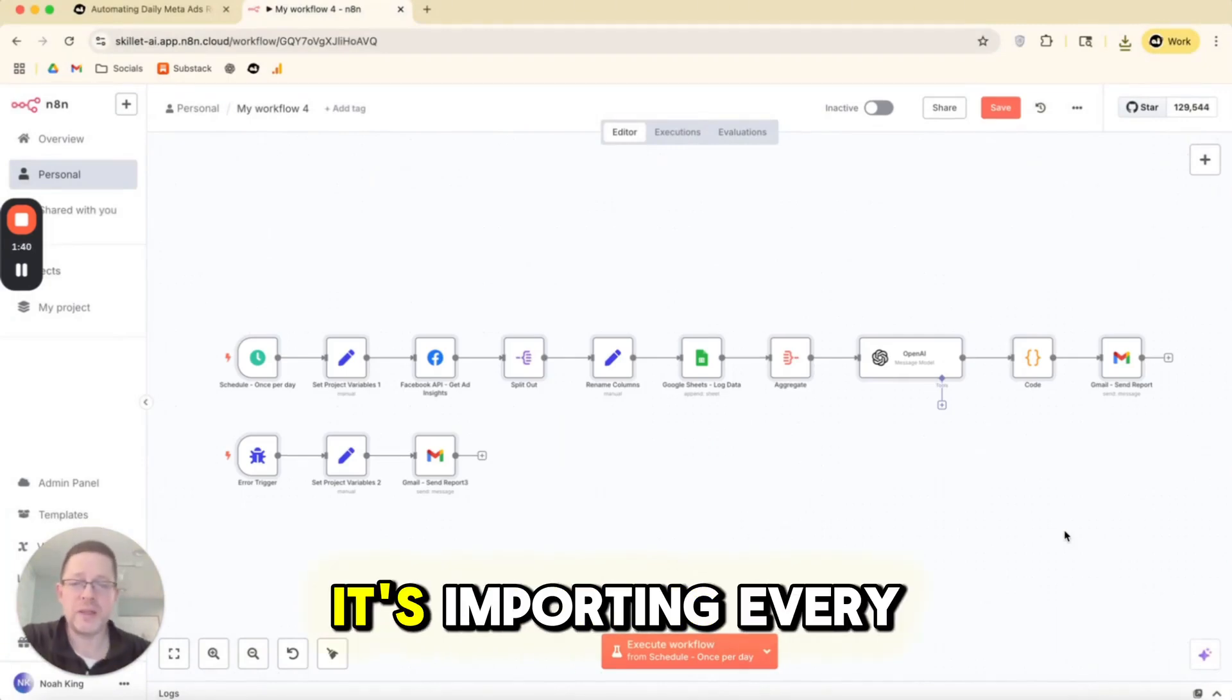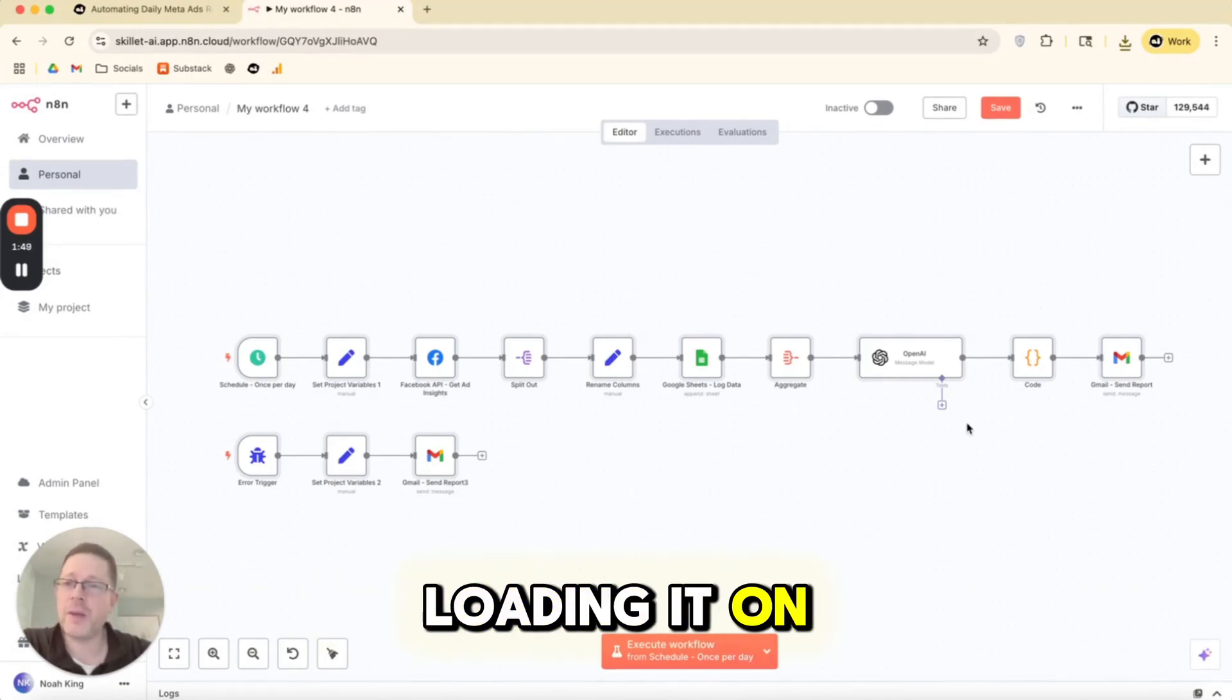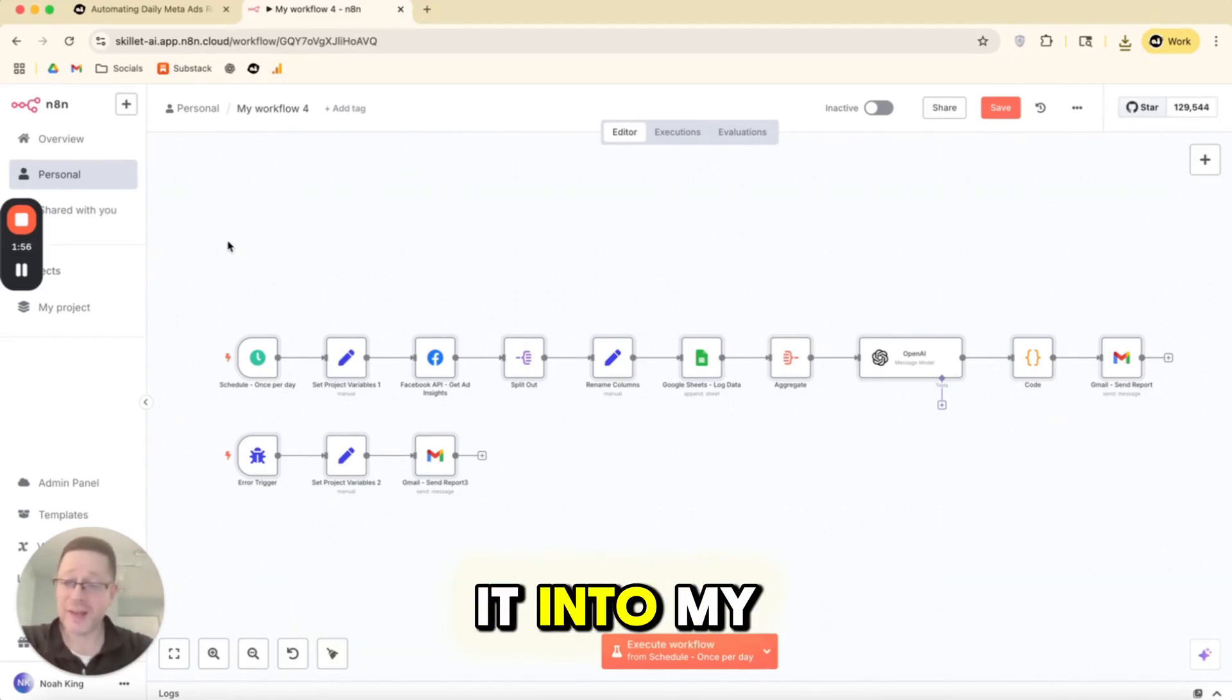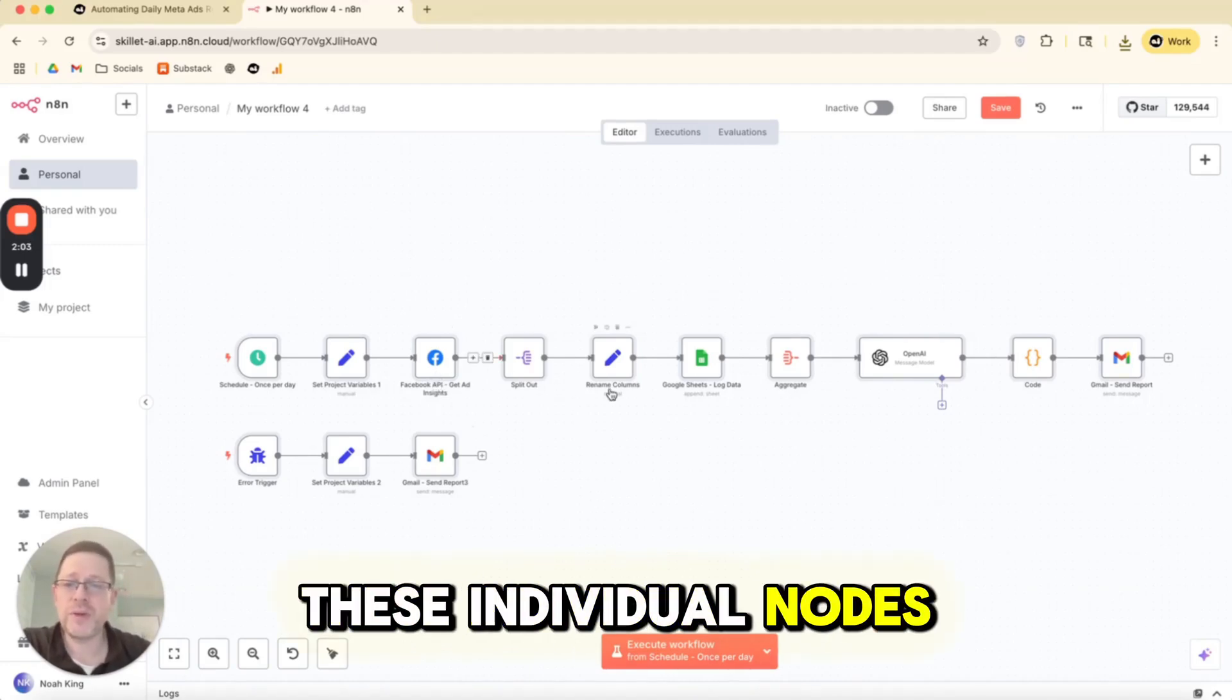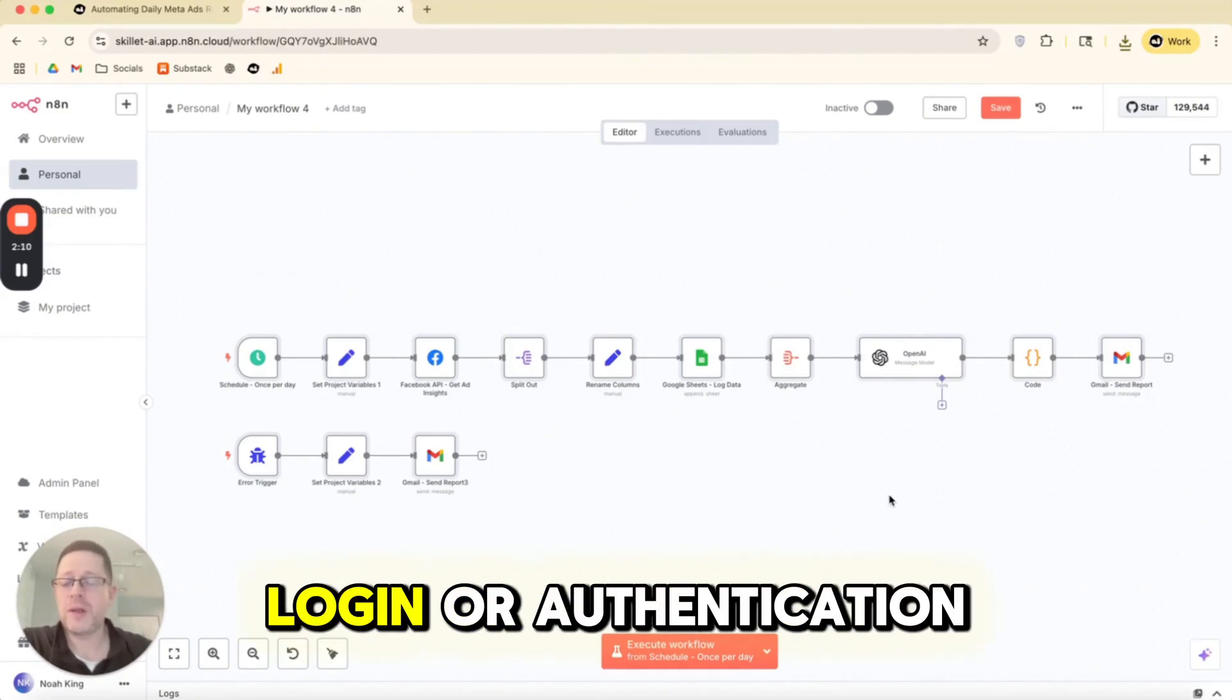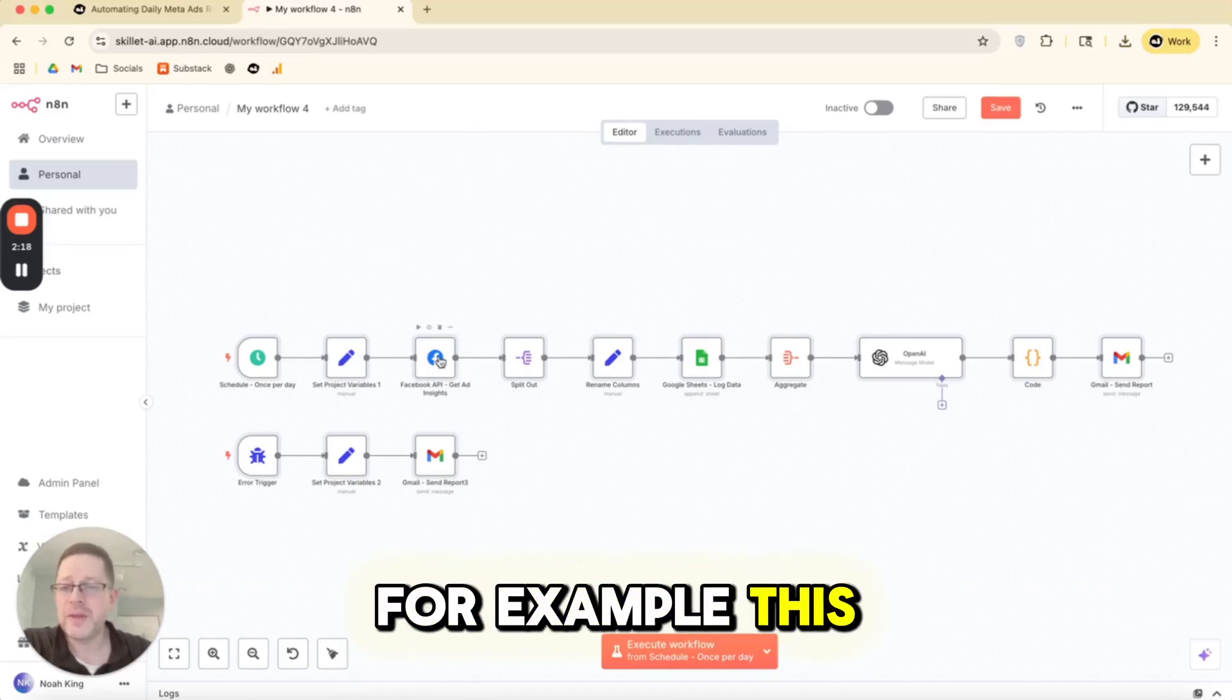When I choose import from file, I'm just going to pick the file that I just downloaded and it imports. So what is it importing? It's importing every single node in the right order with all the settings that were saved. In the case where I'm loading it on my own computer, I just downloaded it from my own account and now I've basically imported it into my own account. So when I loaded it, it loaded up perfectly. If you did this on your side, you might see that some of these individual nodes need to be updated.